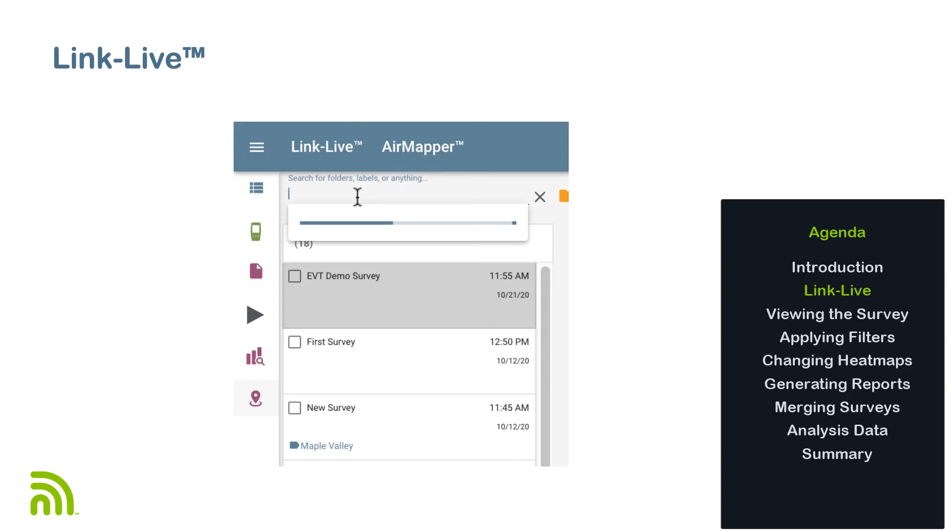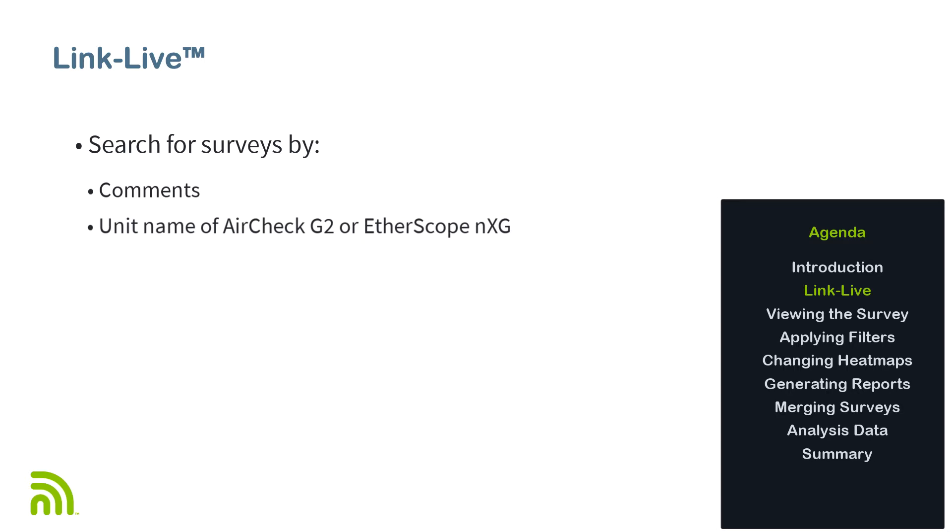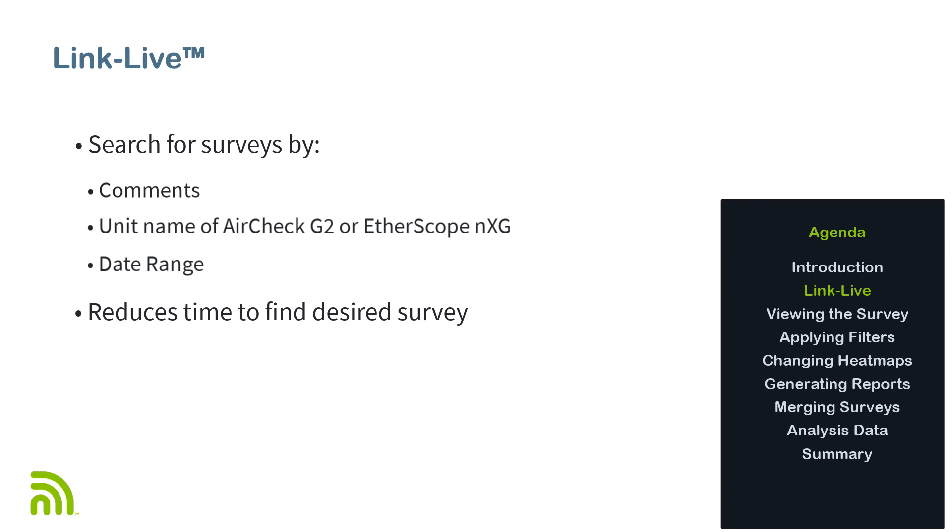As with viewing other results and reports in LinkLive, I can use the search feature to narrow down the number of surveys displayed on the screen. The search can be performed on comments, the unit name of the AirCheck G2 or EtherScope NXG used to collect the data, or date range. Using the search feature can help me find the site survey I'm interested in quickly and easily.